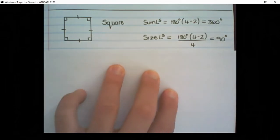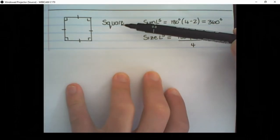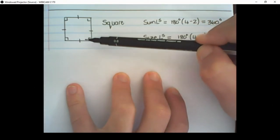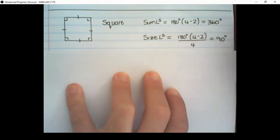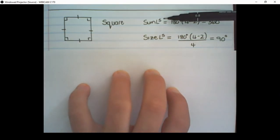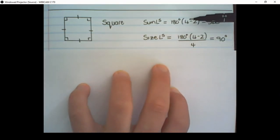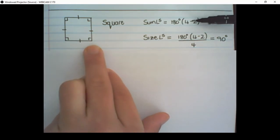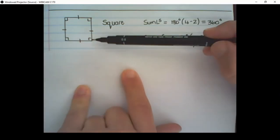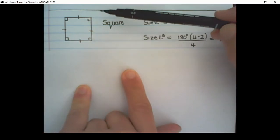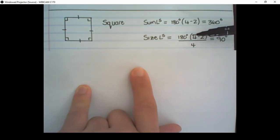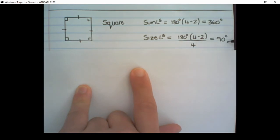We can apply the same formulas to squares. A square has all 4 sides equal and all interior angles are right angles. So the sum of the interior angles is 180 degrees times (4 minus 2), which is 360 degrees. And the size of each interior angle, because this is a regular polygon, is 180 degrees times (4 minus 2) over 4, which is 90 degrees.